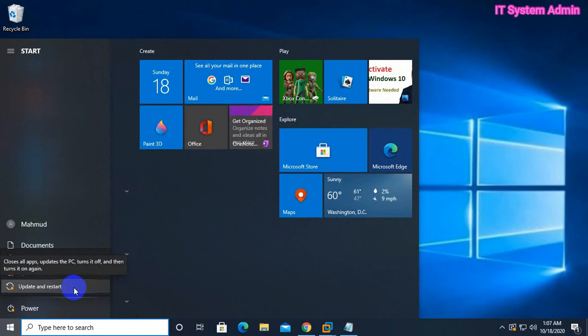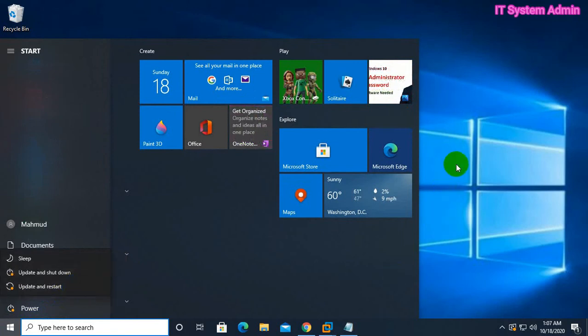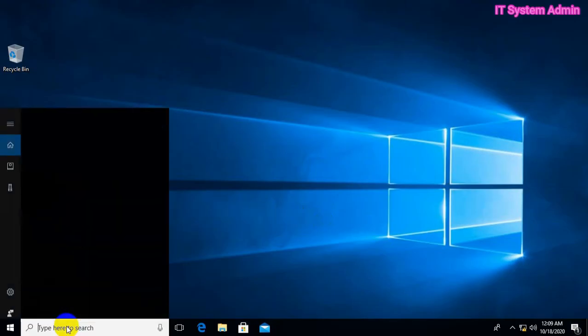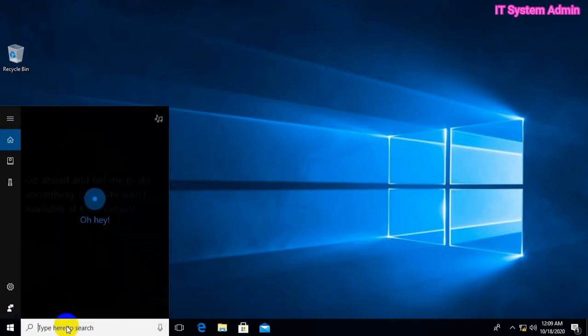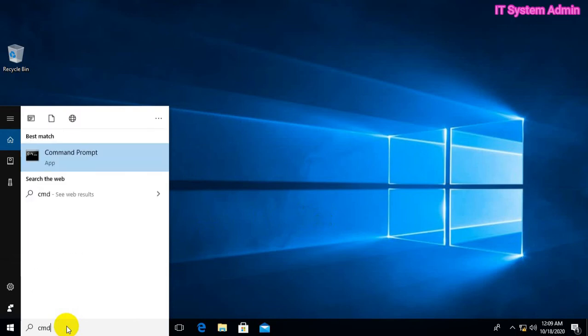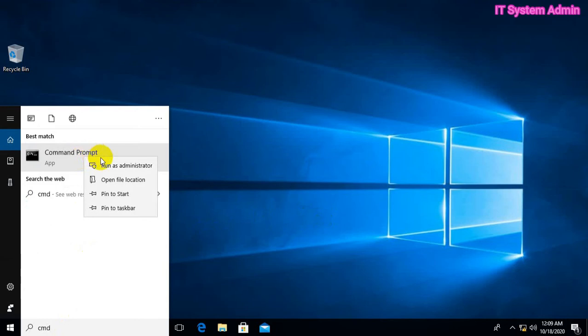So what to do? Okay, let's do it. Go to the search bar, click, type CMD, and open Command Prompt as administrator.